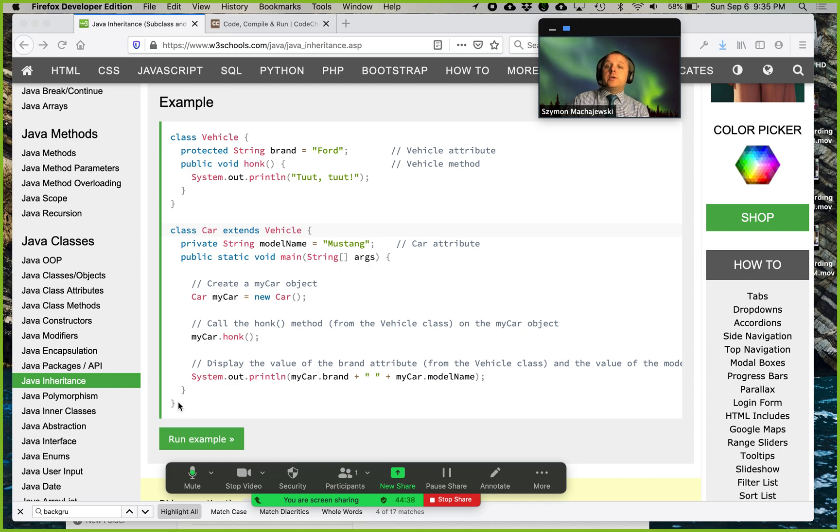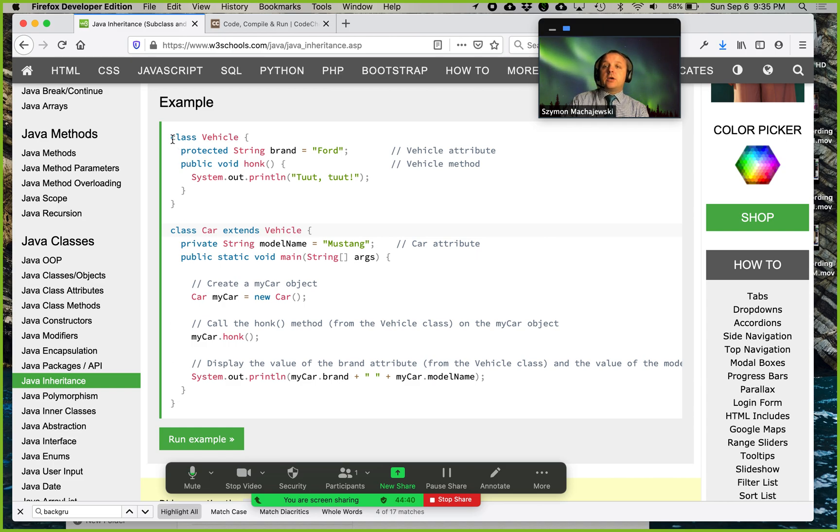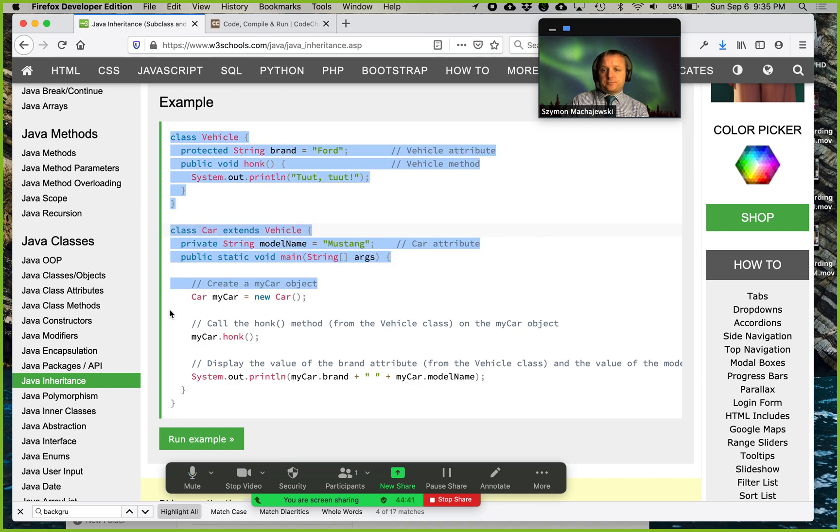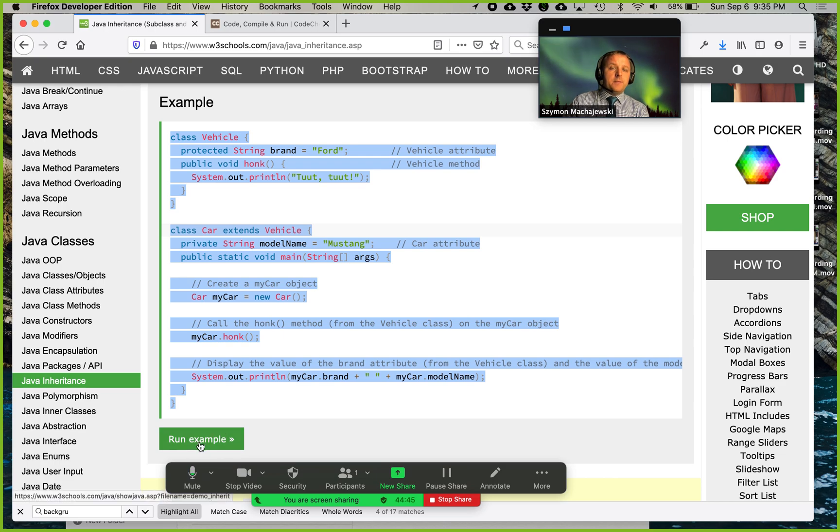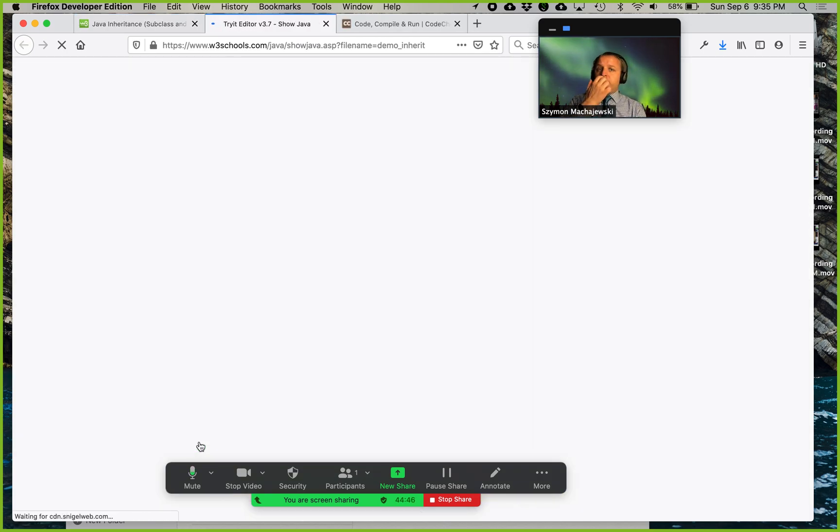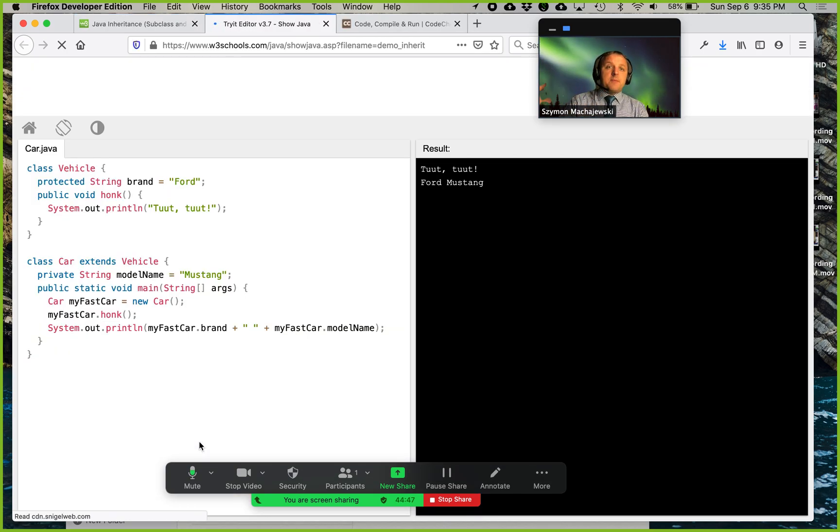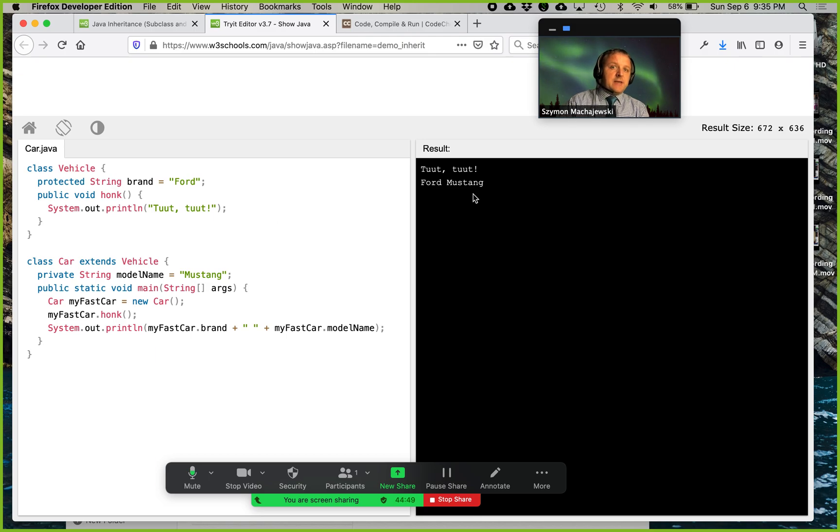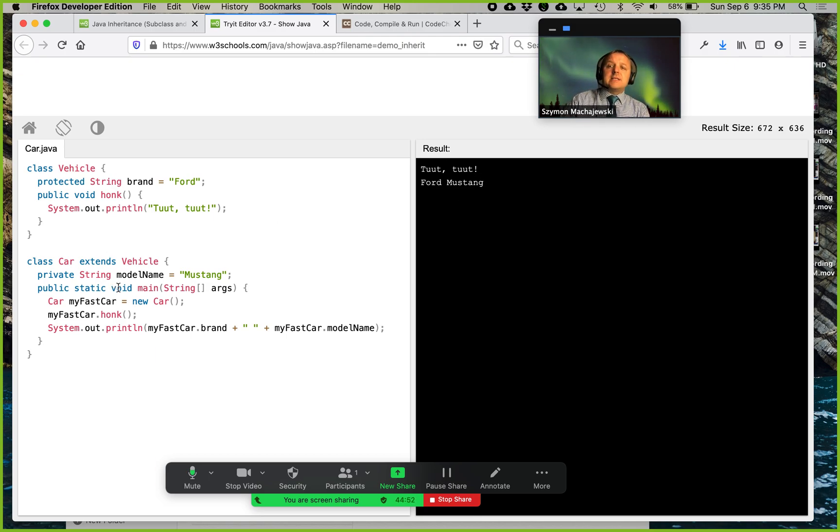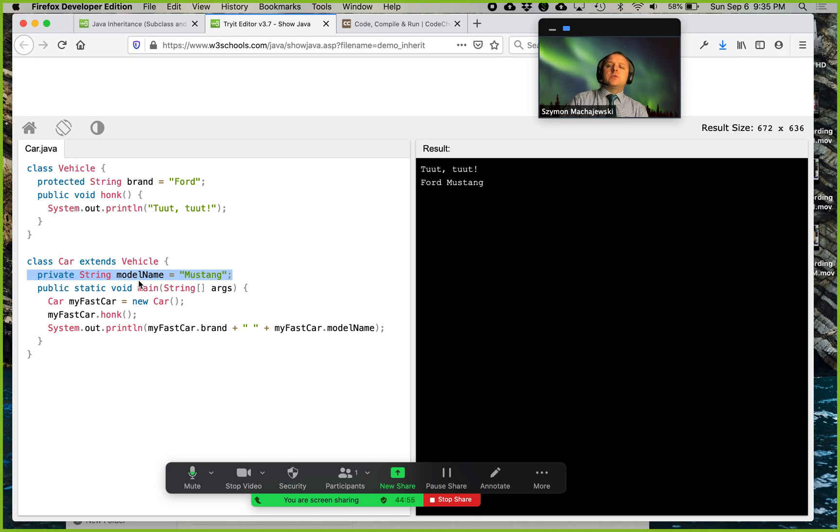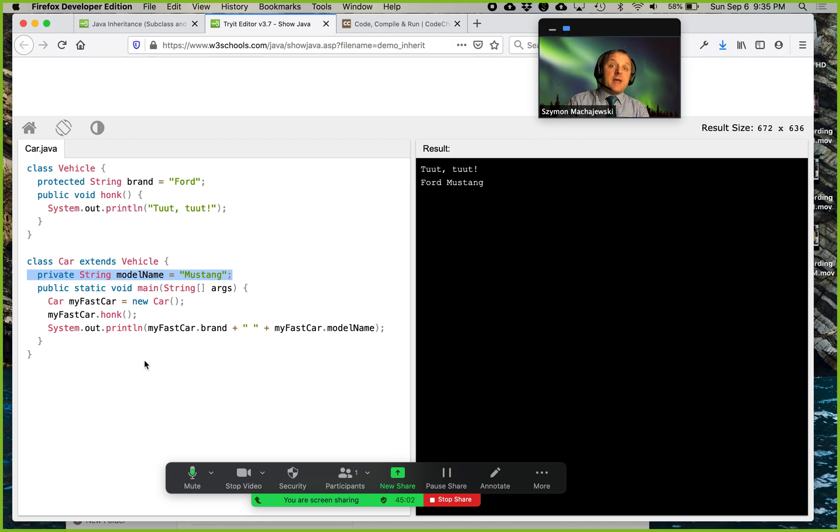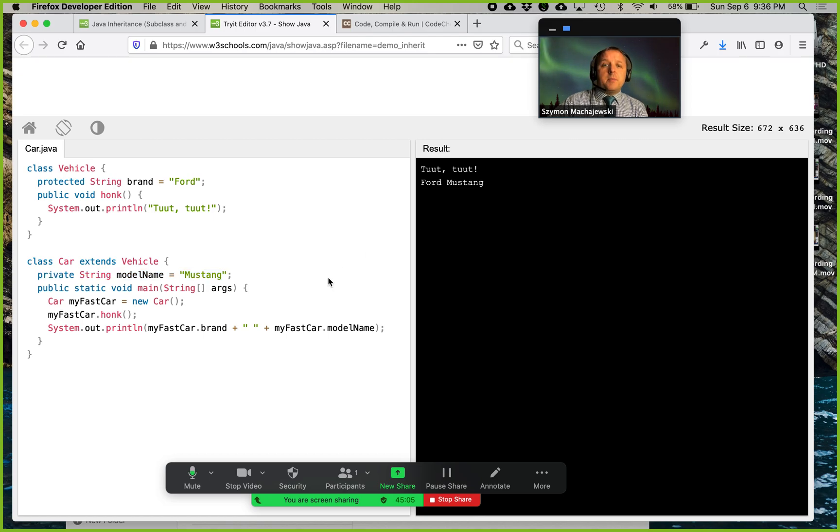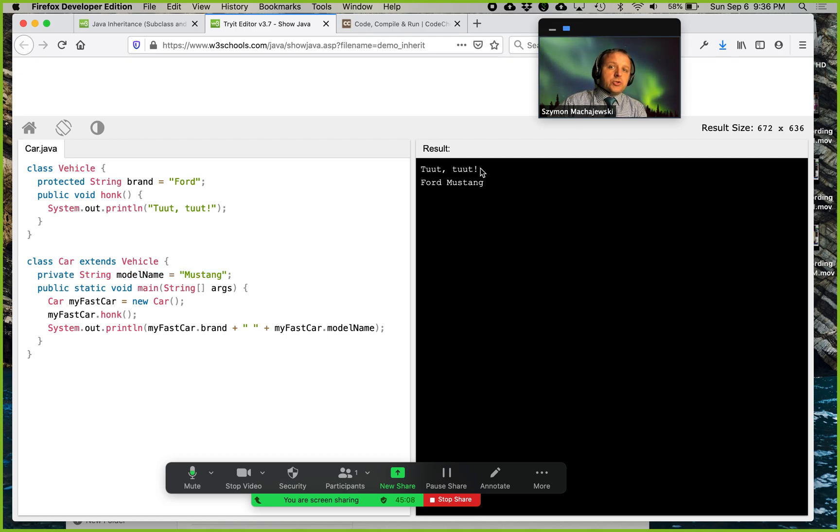We're going to go ahead and grab the code. By the way, we can of course click right here, run the example. And when we do run the example, it's a little bit simplistic in that it does display what happens, but it doesn't allow us to edit. Some of the other languages in W3C schools allow us to edit the code then execute it, but not for Java, which is why we're going to use a couple of other tools.